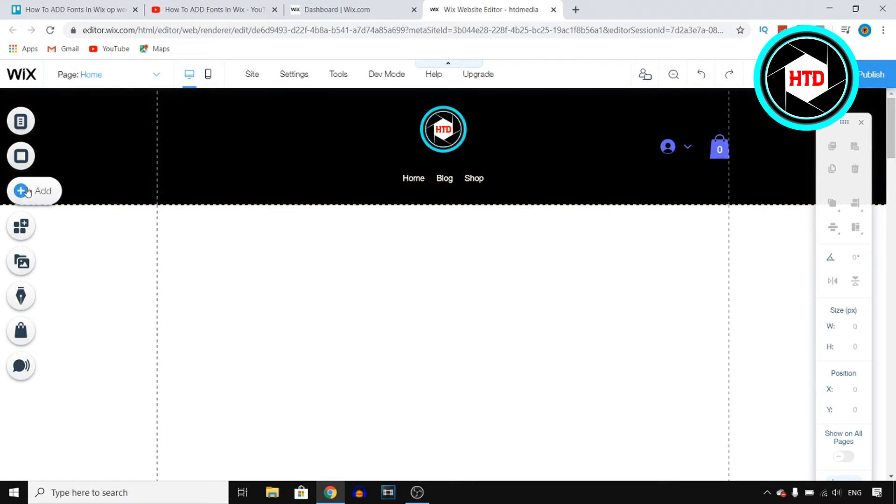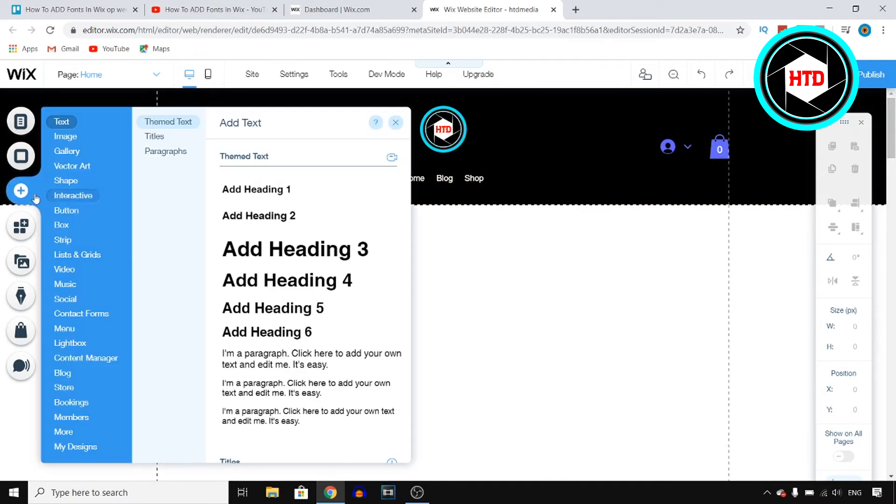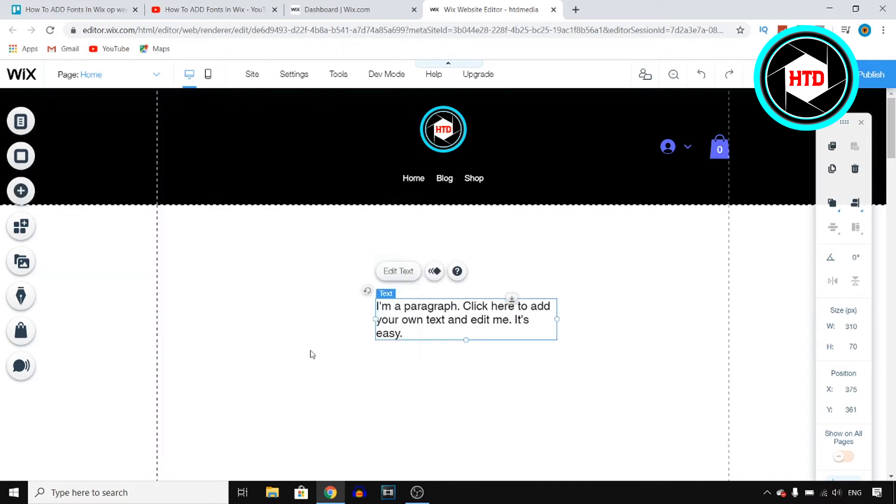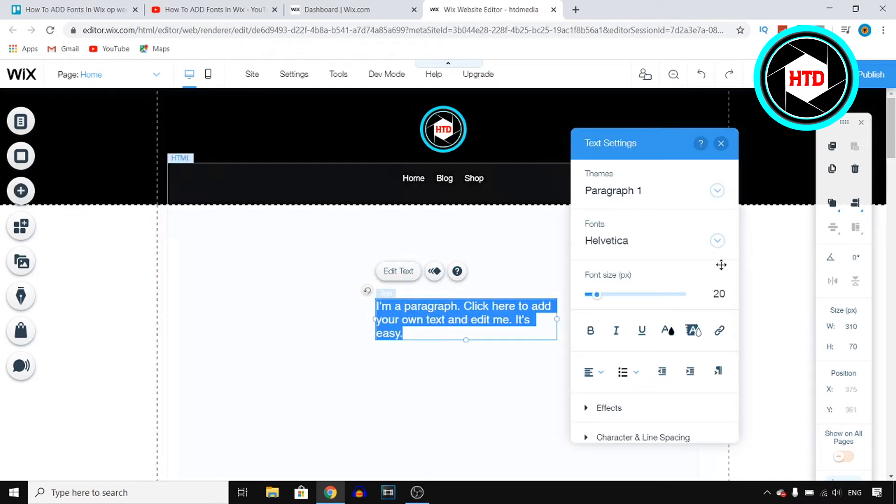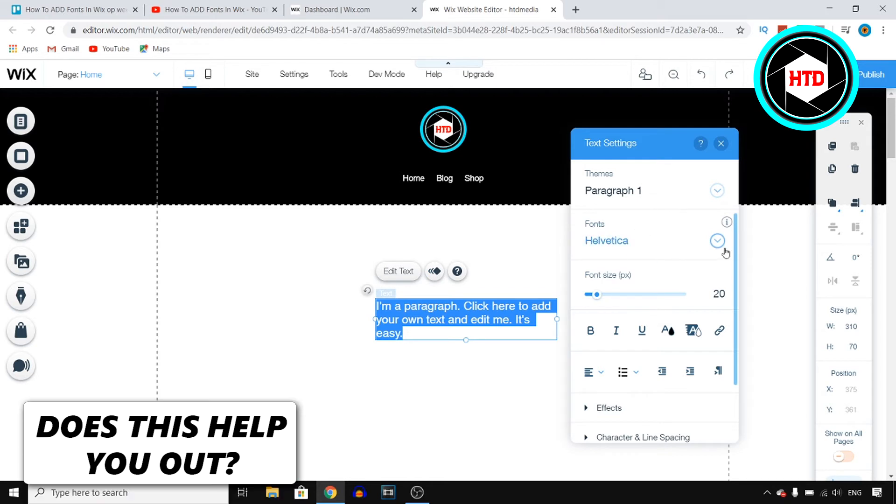For that you want to click on add right there. Click on text and just select any of these. I'm going to go with this one. Next up click on edit text. Now once you do that you'll find the fonts right there.